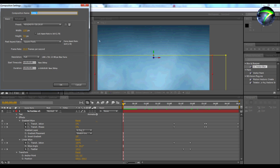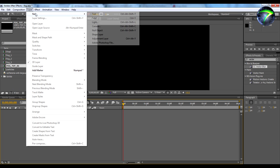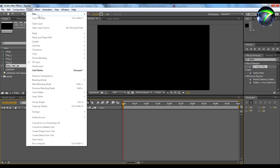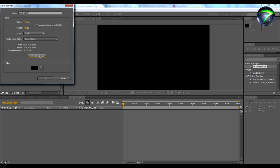We're going to start off with a new composition. I'm just going to call it fog-tut-01. 1280x720, and I'm going to make the duration 5 seconds. Now what we're going to do is make a new layer — new solid. Just do make comp size, just make sure it's your comp size.